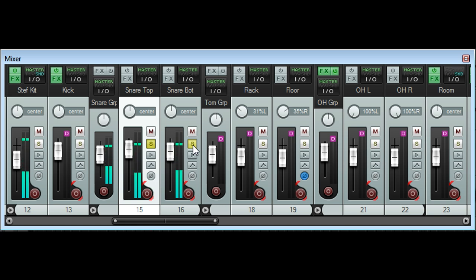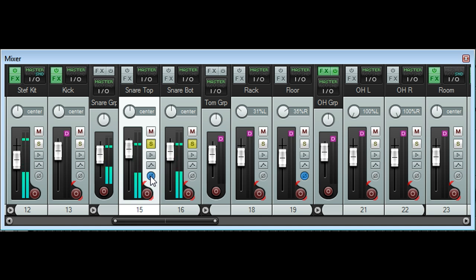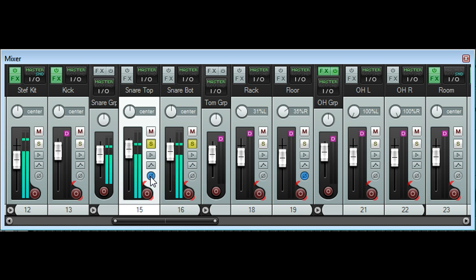If I solo both mics together, and invert the polarity of just the top snare using the phase button on the mixer channel, the combined sound changes noticeably, and the low fundamental of the drum is much reduced in level.